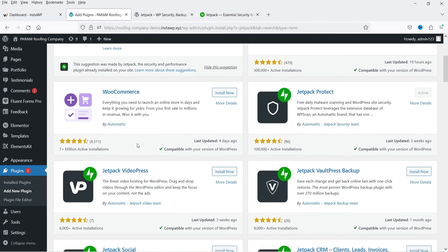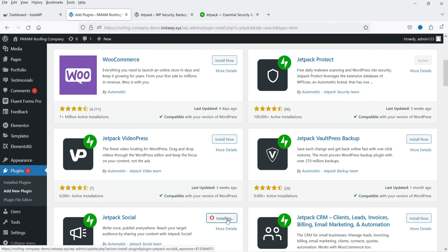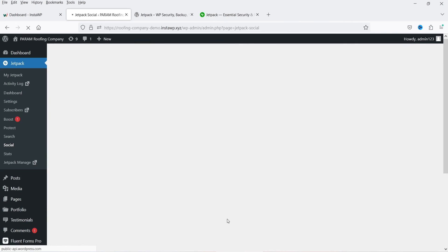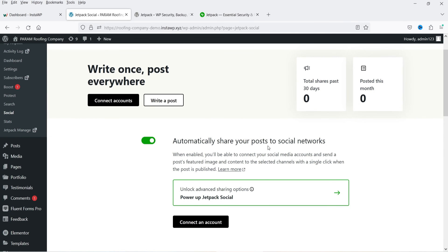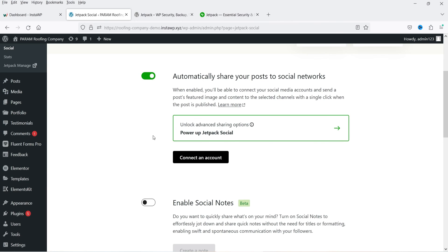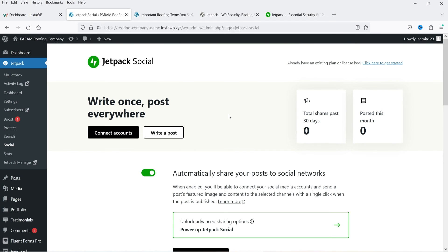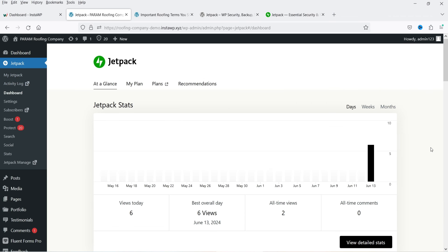Let's install Jetpack Social. The plugin is now installed and you will see the Social option under Jetpack. Here you will see 'Automatically share your posts to social networks.' You can see there are multiple free Jetpack plugins that you can install on your WordPress website, and using these plugins you can secure your website, speed up your website, and share your content on social media platforms.